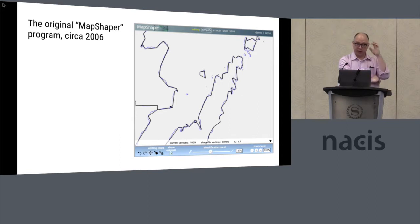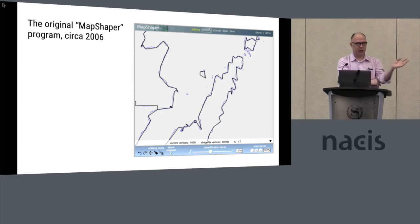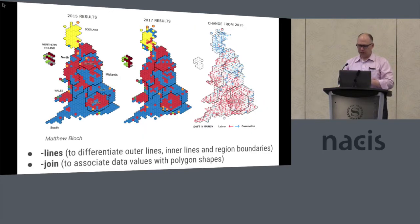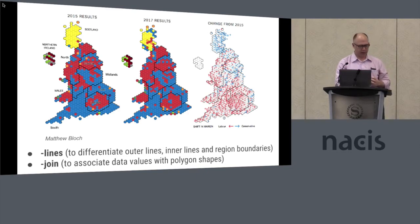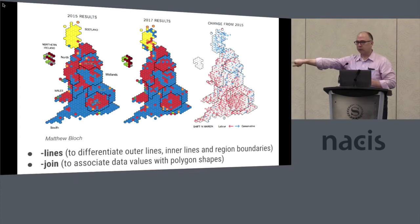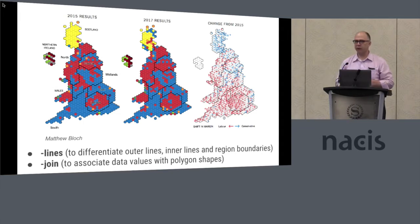MapShaper has been really useful to me and my colleagues at the New York Times Graphics Desk, and I hope you find it useful in your work. I've made a few slides from maps from the New York Times where MapShaper is used in some aspect of the map-making process. On these slides at the bottom, I've indicated which MapShaper editor commands were used, to give you an idea of the range of things it can do.